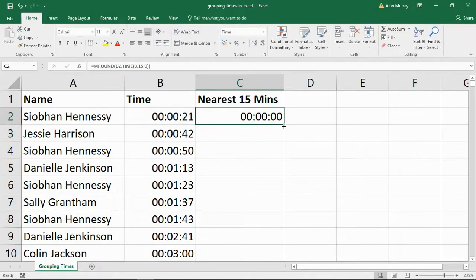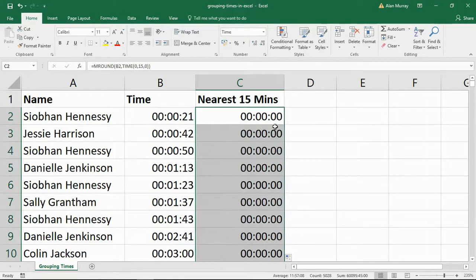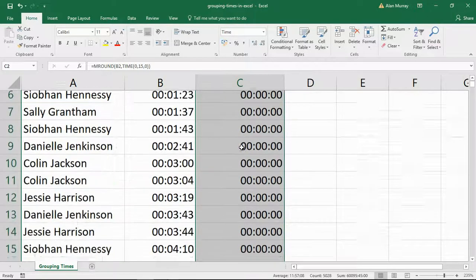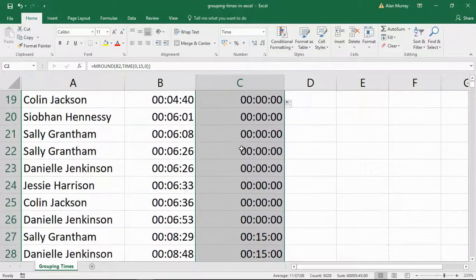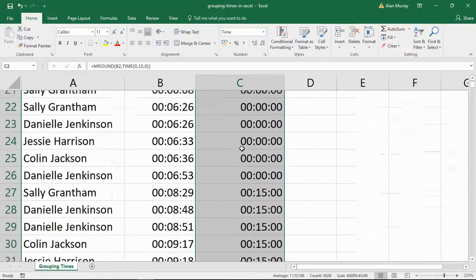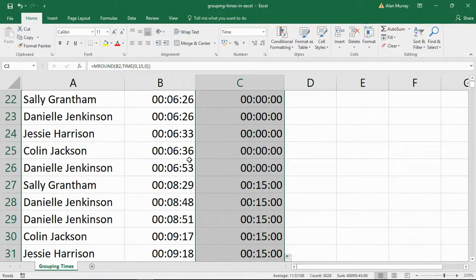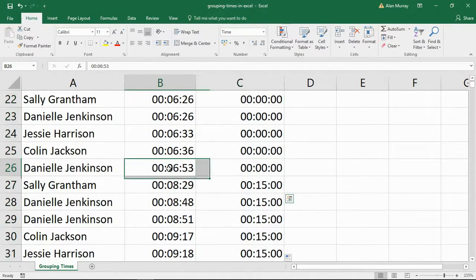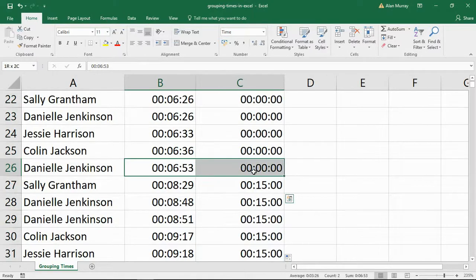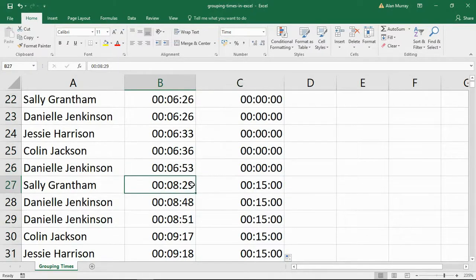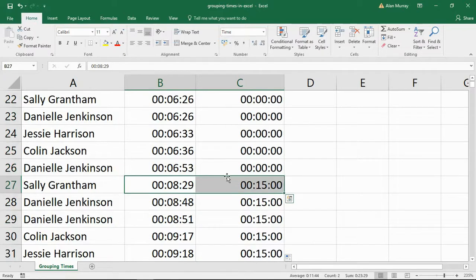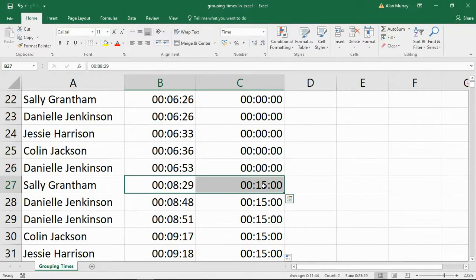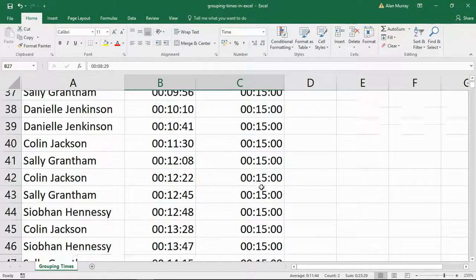So when I press enter and copy that to the bottom, we won't have to scroll down too long to see this effect take place. And here we have it. At the time of 6 minutes 53, that is still round down to zero. But 8 minutes 29 is now nearer to the next 15 minutes, so it rounds it to 15.